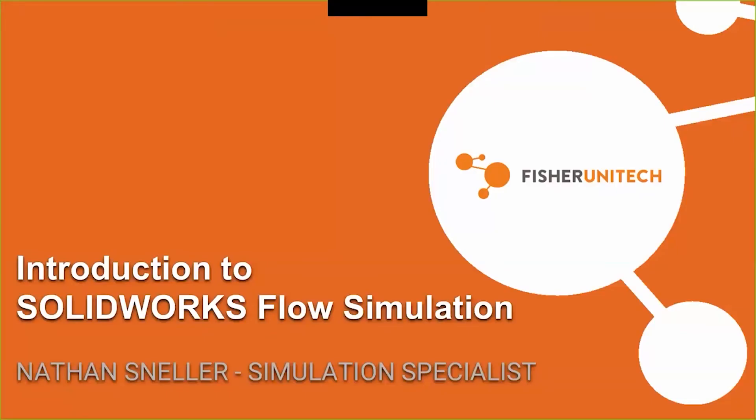We're going to do things a little differently today than we've done before. This is the first webinar in a series of four. Today is going to be a brief overview of the capabilities. I won't be demonstrating the ease of use or any clicks, but just results of previously run studies. If anything keeps your interest, please register for one of the upcoming in-depth webinars or we can provide a more in-depth custom demonstration for you.